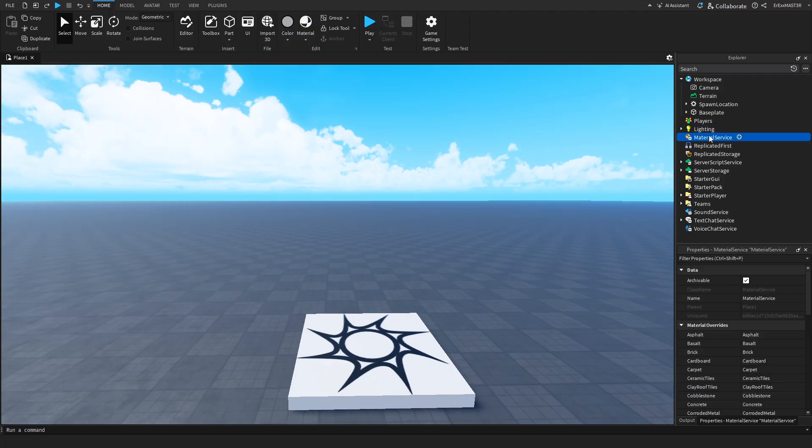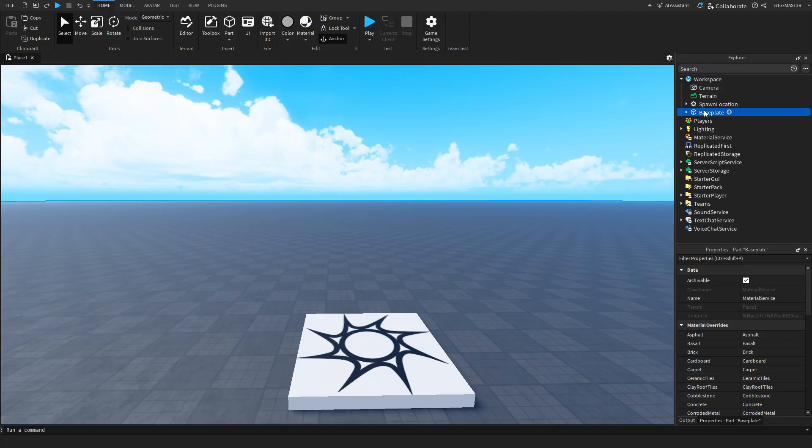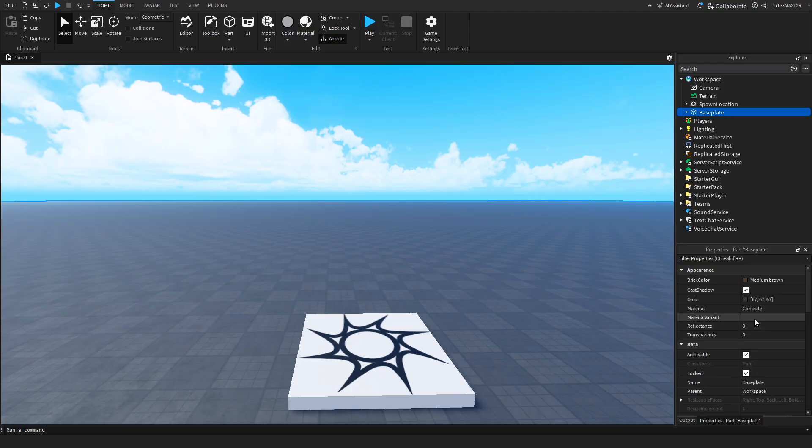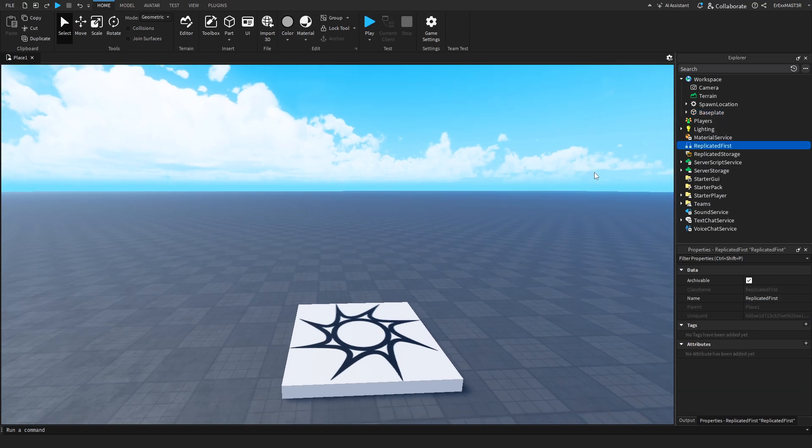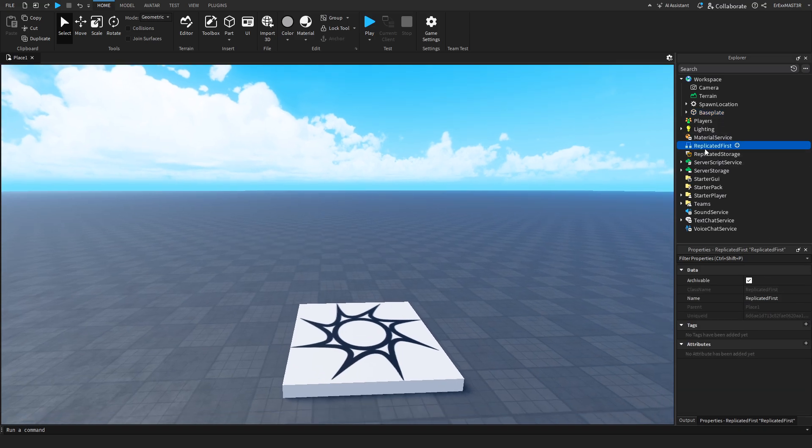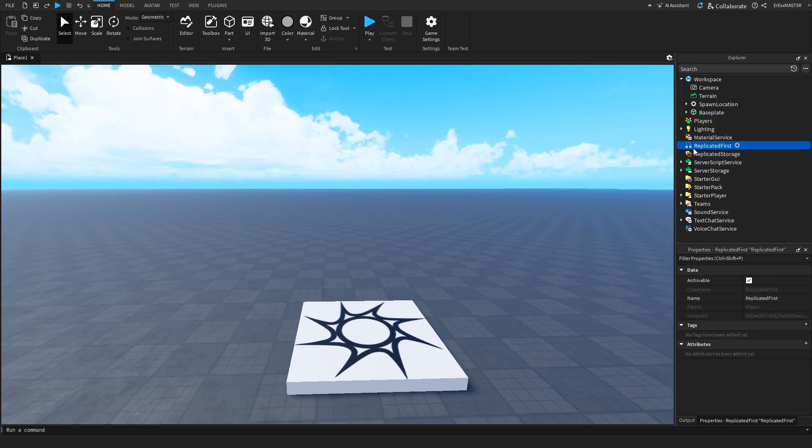Material service is for importing custom materials. So if you take a base plate, you have this material variant, and if you import it, you can then change it down here. Replicated first. You won't use this very often, especially as a beginner. But when you use it, it will most likely be for loading screens, and stuff like that.